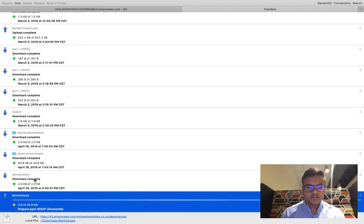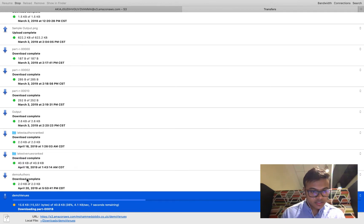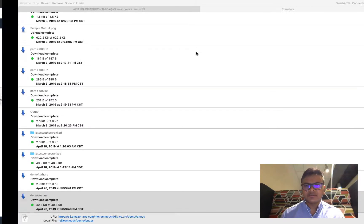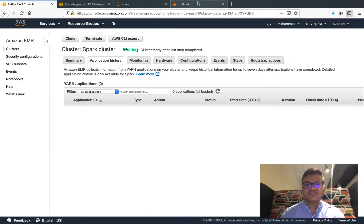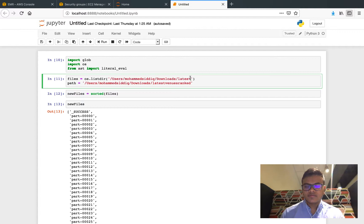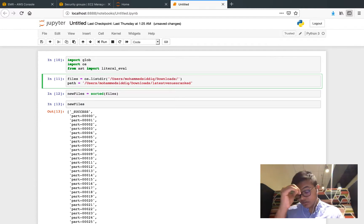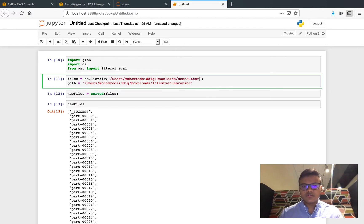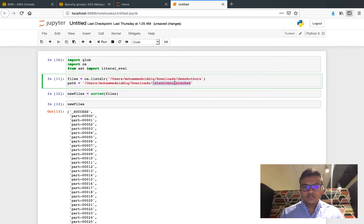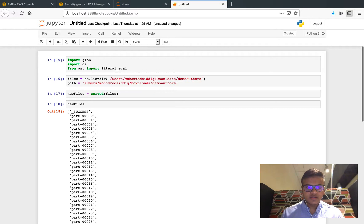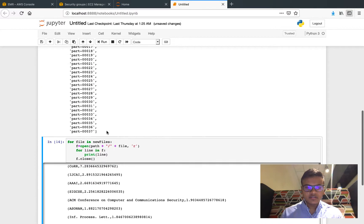It's demo authors and demo venues. I've written a small Python script which is just trying to find the files and print the content of it so that I can see the result of all the tasks. So let me just run it quickly, these are the files.